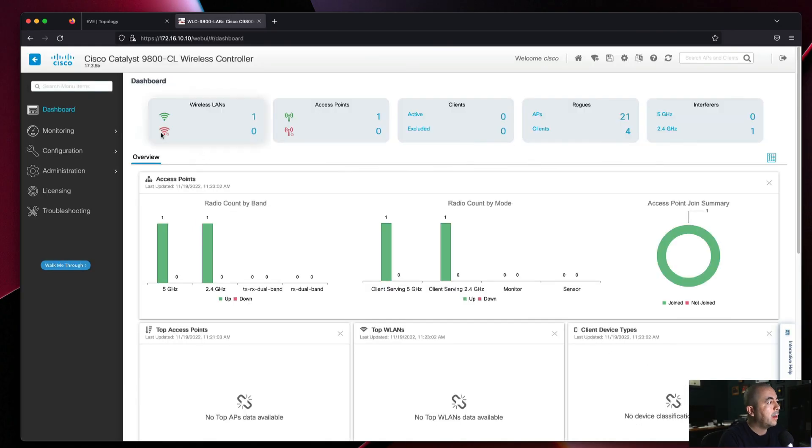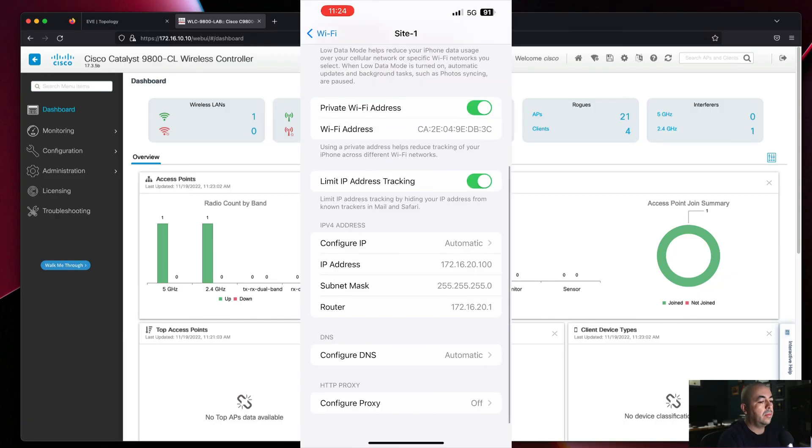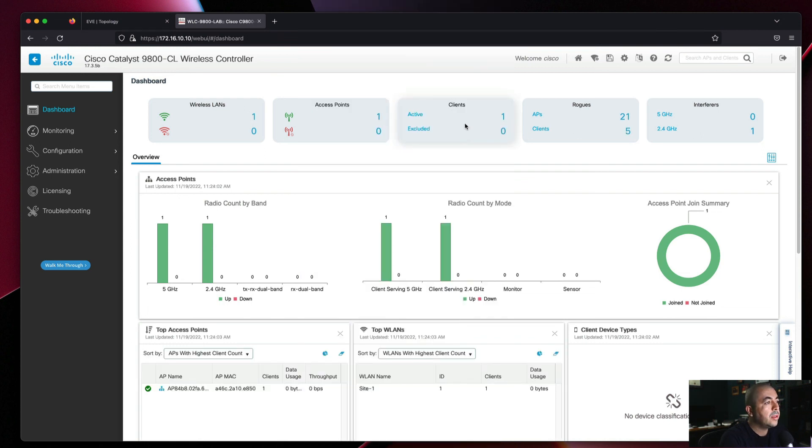We're back on the dashboard and we can see we have one wireless LAN, one access point, and zero clients. Let's test our network. As you can see, we now have one client active.